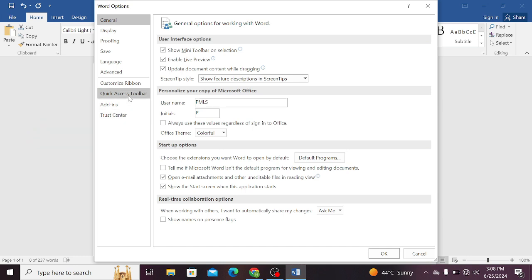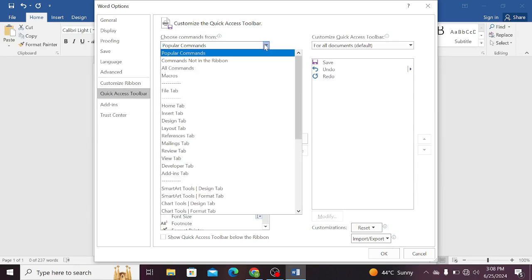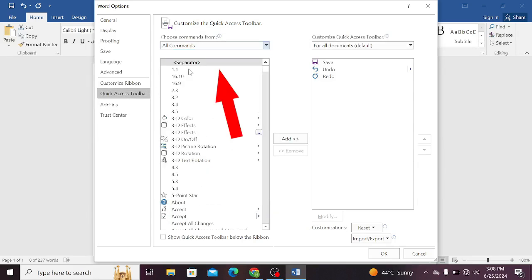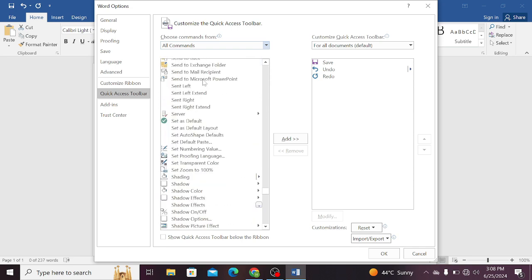Once you select quick access toolbar, then you need to choose all commands. Now scroll down and search for Send to Microsoft PowerPoint.